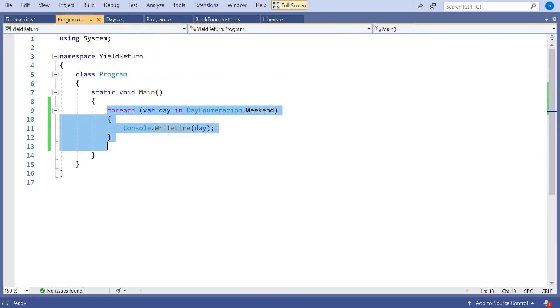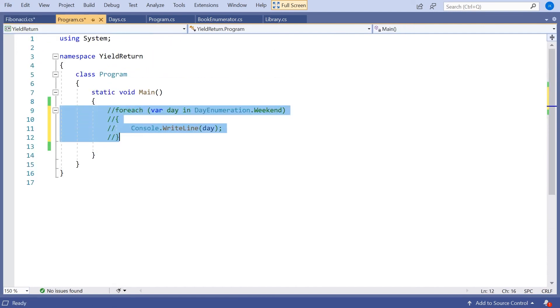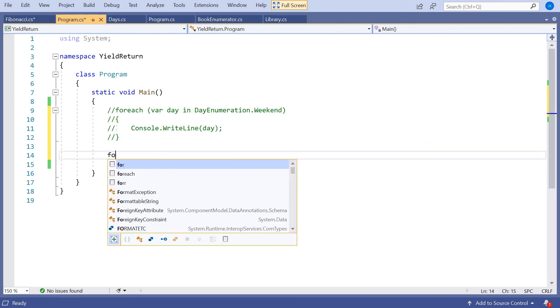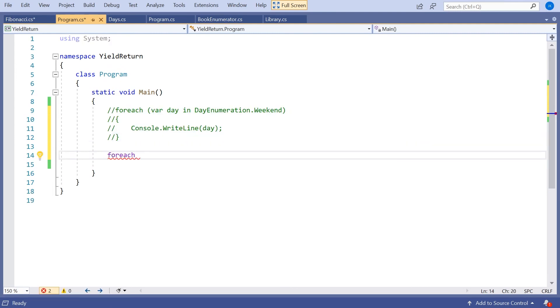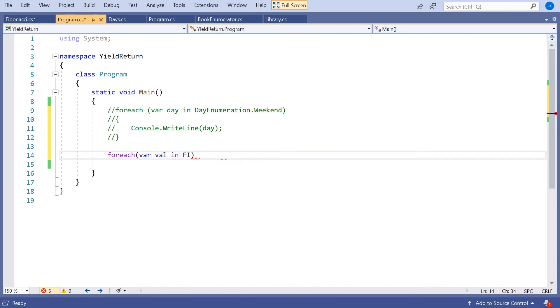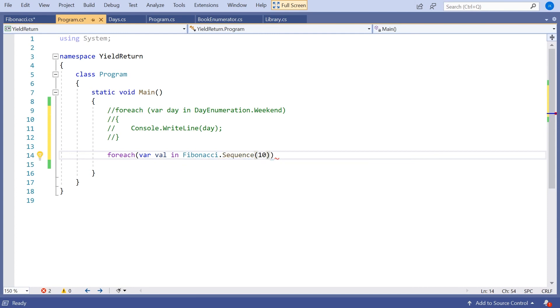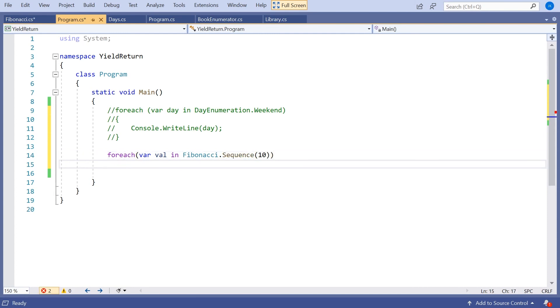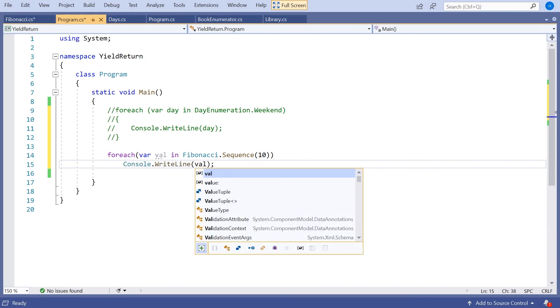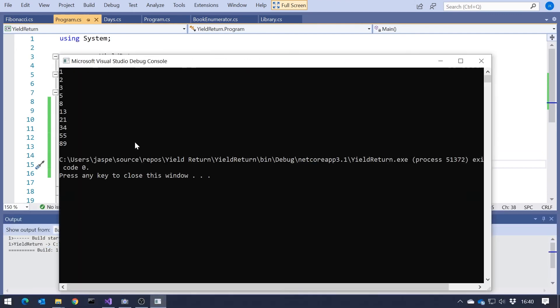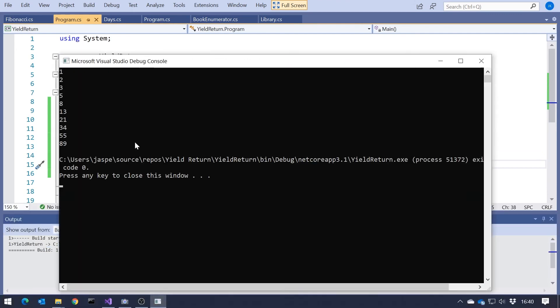So rather than having our days of week, we're going to say ForEach var val in Fibonacci.Sequence. Let's take it up to 10 elements and then just write out the value. Run that up and we can see we're going 1, 2, 3 is 2 plus 1, 5 is 2 plus 3 and so forth.